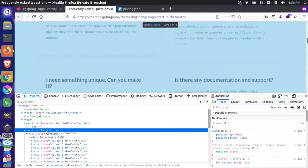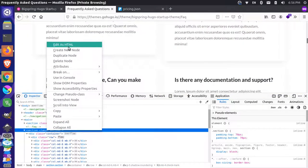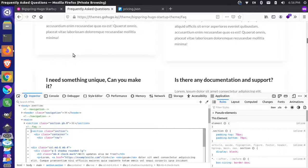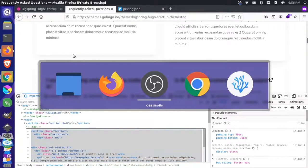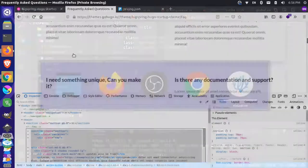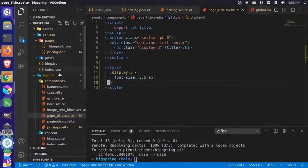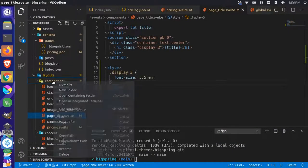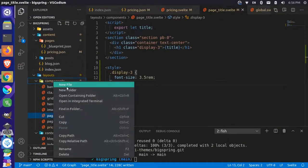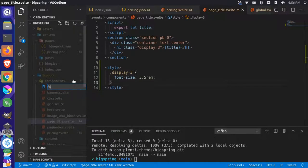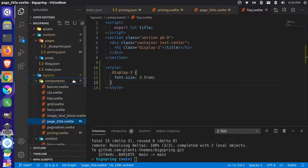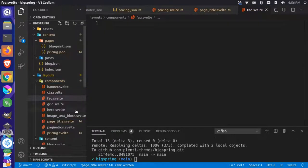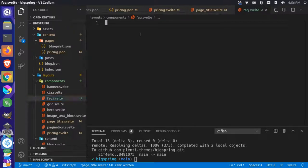Let's grab this whole entire section, edit it as HTML, copy all this, and come over to our text editor. We'll make a new component and call this faq.svelte, then paste that markup in here.